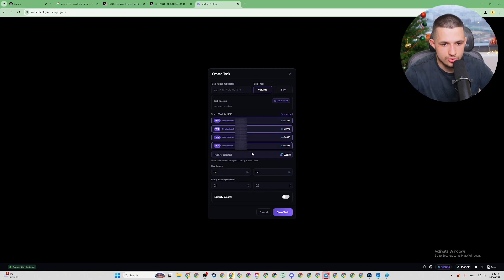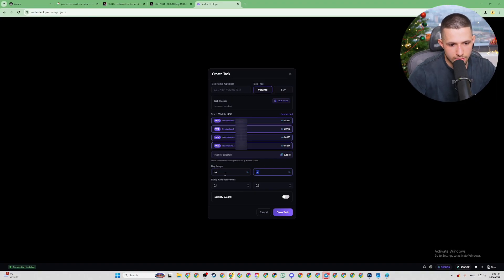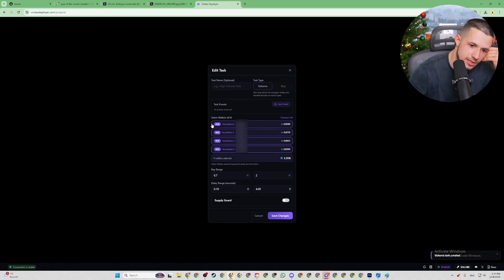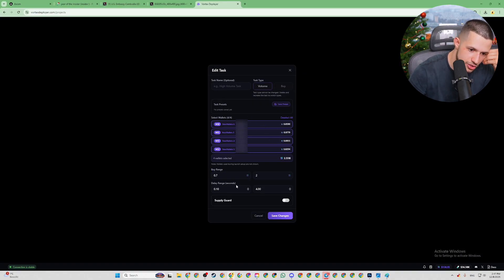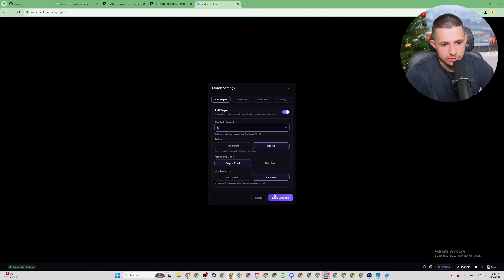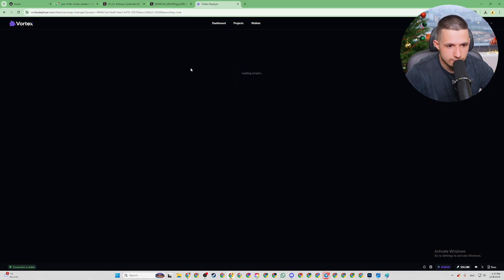What's really important is the task setup. You can assign tasks — for example, choosing wallets to buy into your coin with 0.2 SOL and a four-second delay. All these wallets, when the task runs, will be buying in that range with that delay. I'm also going to set an auto-sniper: if two percent of snipers get into my coin, I'll dump it on them. Now we press Deploy.